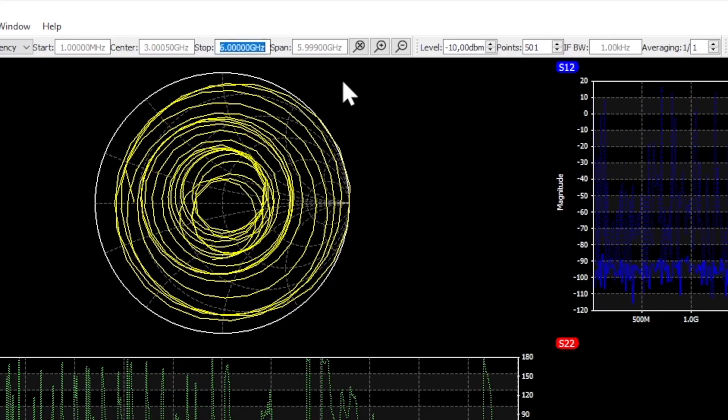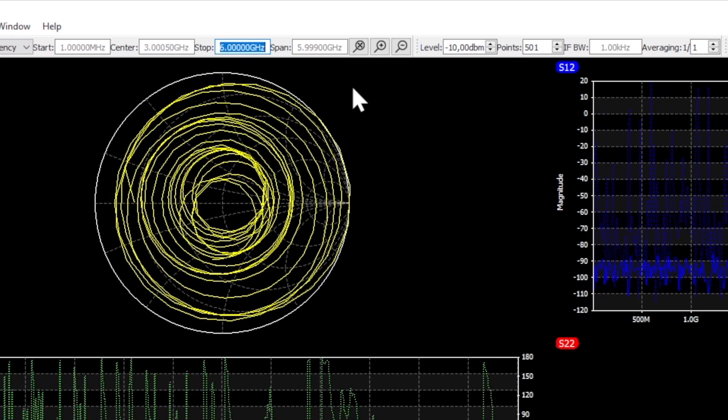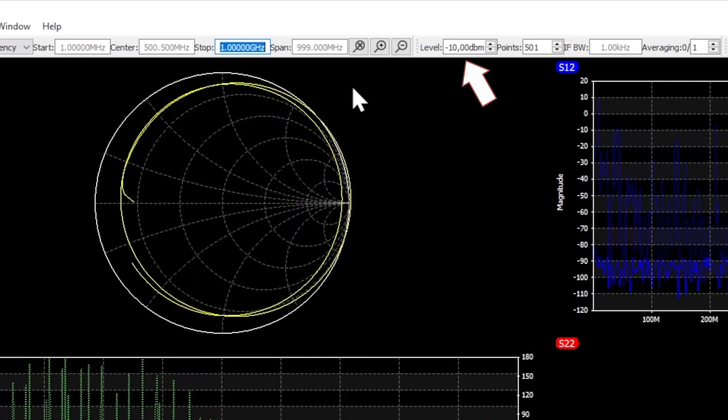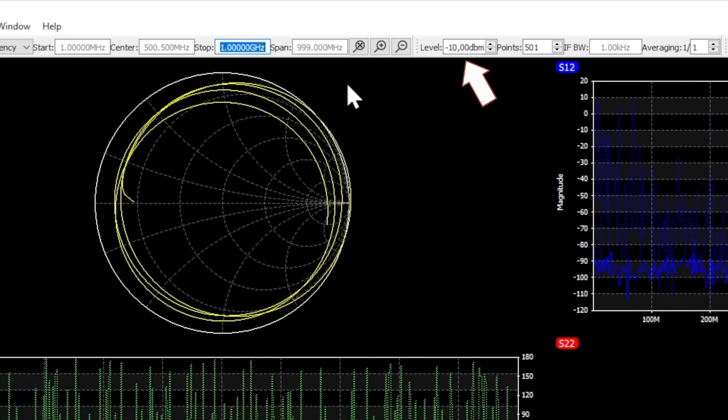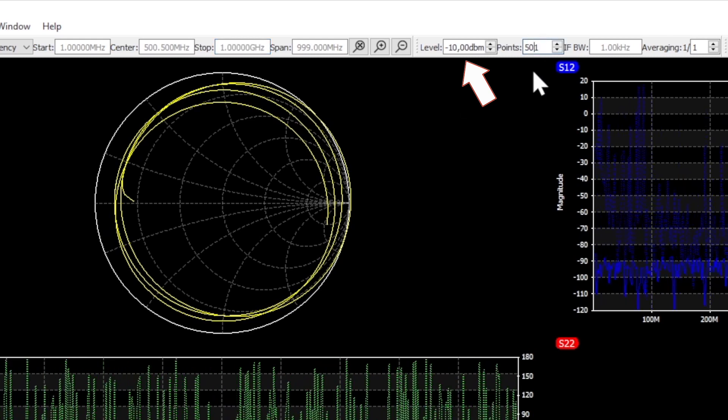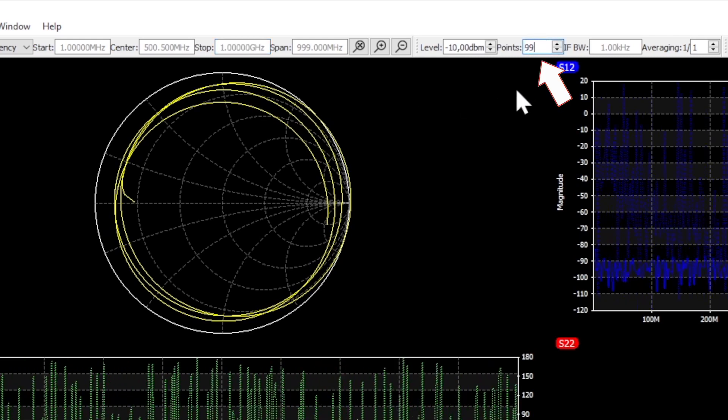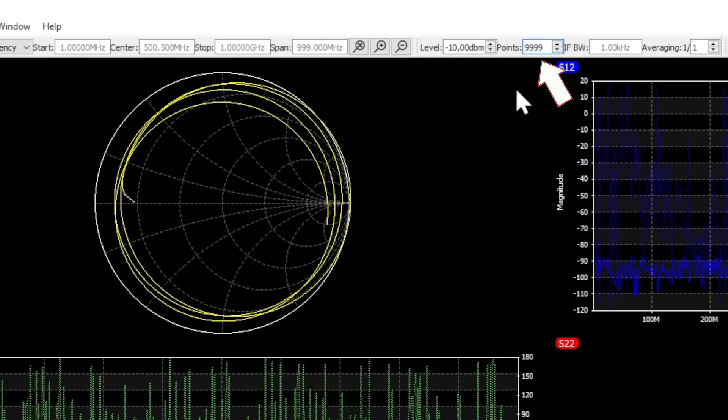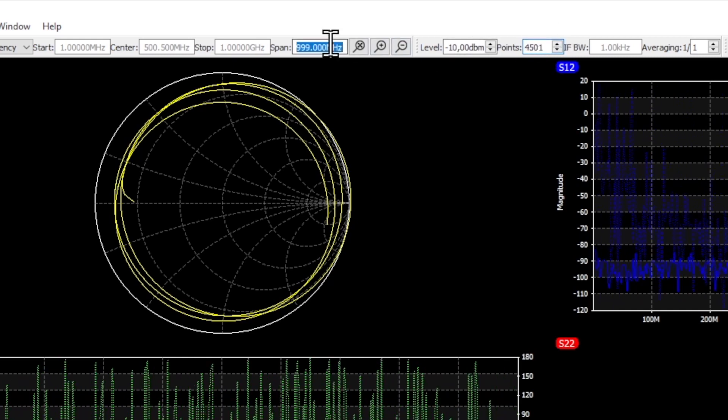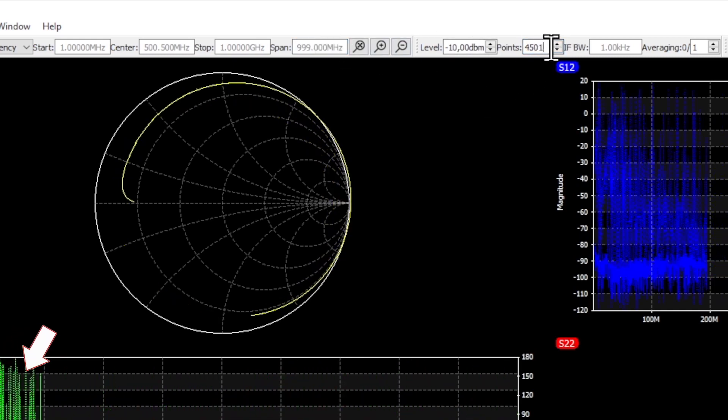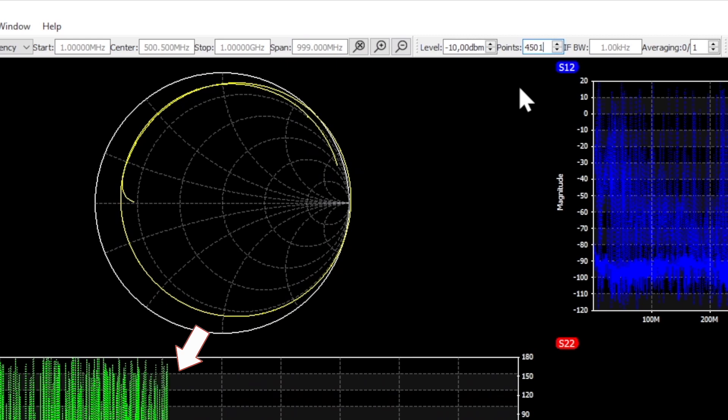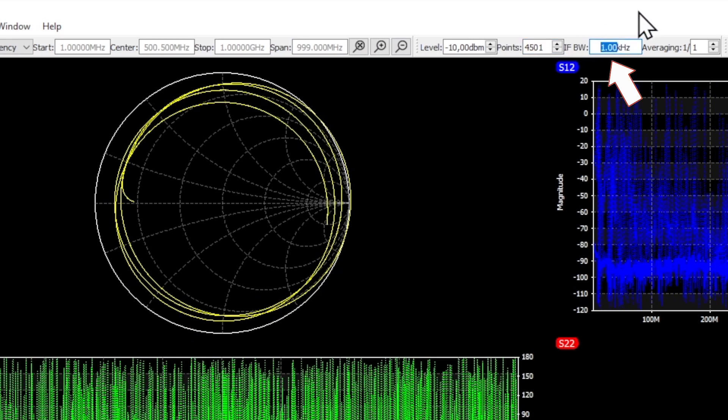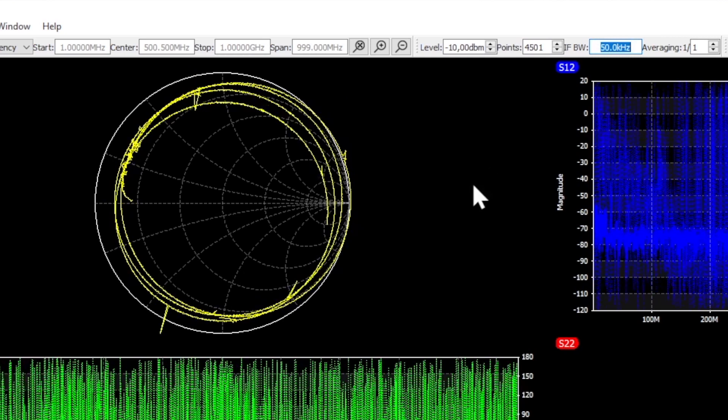We can configure start and stop frequencies again. The signal level is better left at minus 10 dBm because this VNA overloads at higher values. But we set the number of measuring points at a maximum. This immediately shows us that the sweep time has increased significantly.